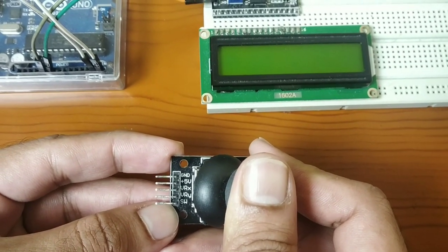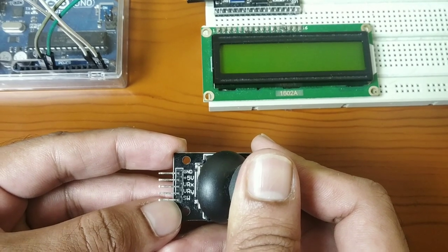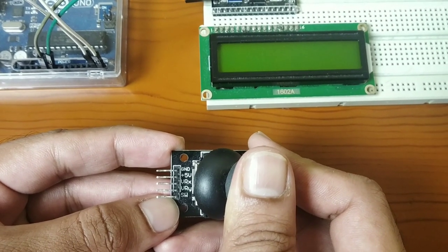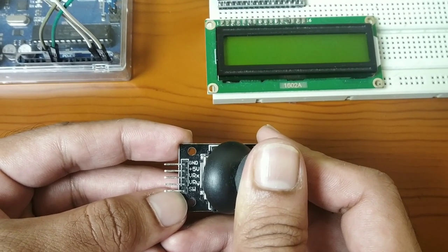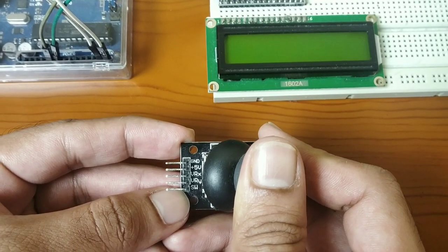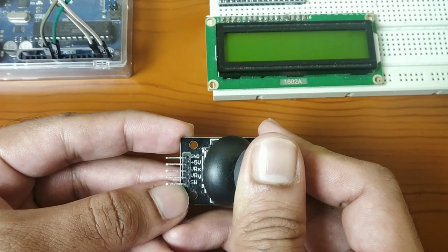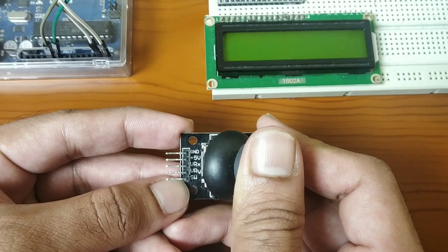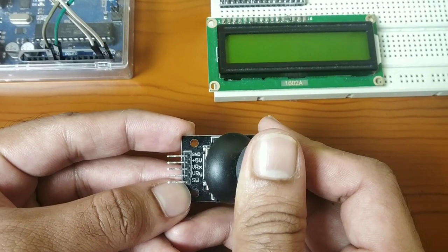Ground pin connects with the ground in the Arduino board. 5V connects with the 5V in the Arduino board and VRX pin connects with pin number 2 in the Arduino board.